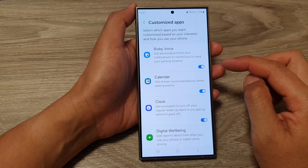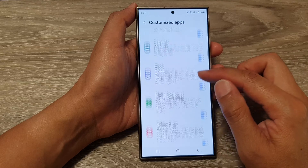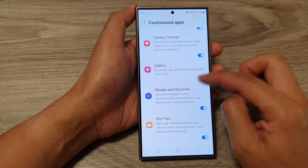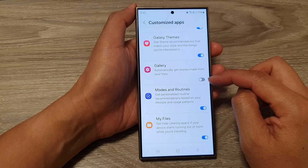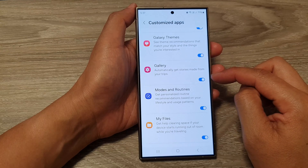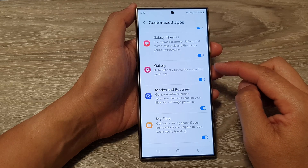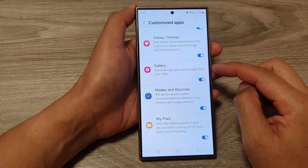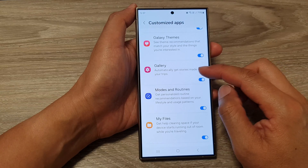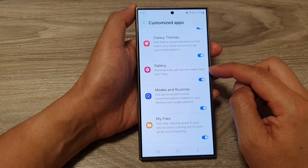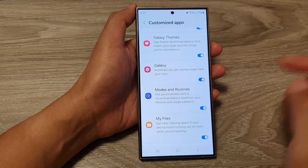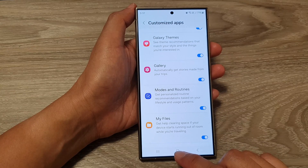Now scroll down and tap on Gallery. Tap on the Gallery toggle button to turn off or switch on personalization for Gallery. This will allow you to automatically get stories made from your trips.